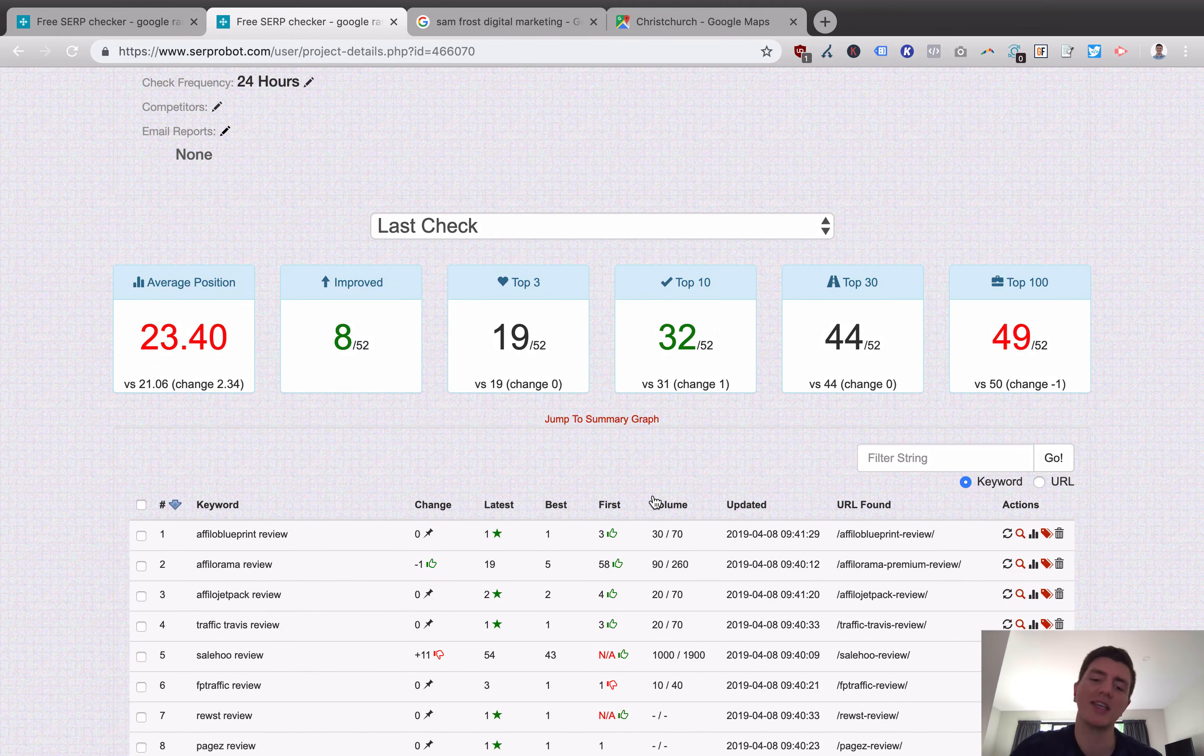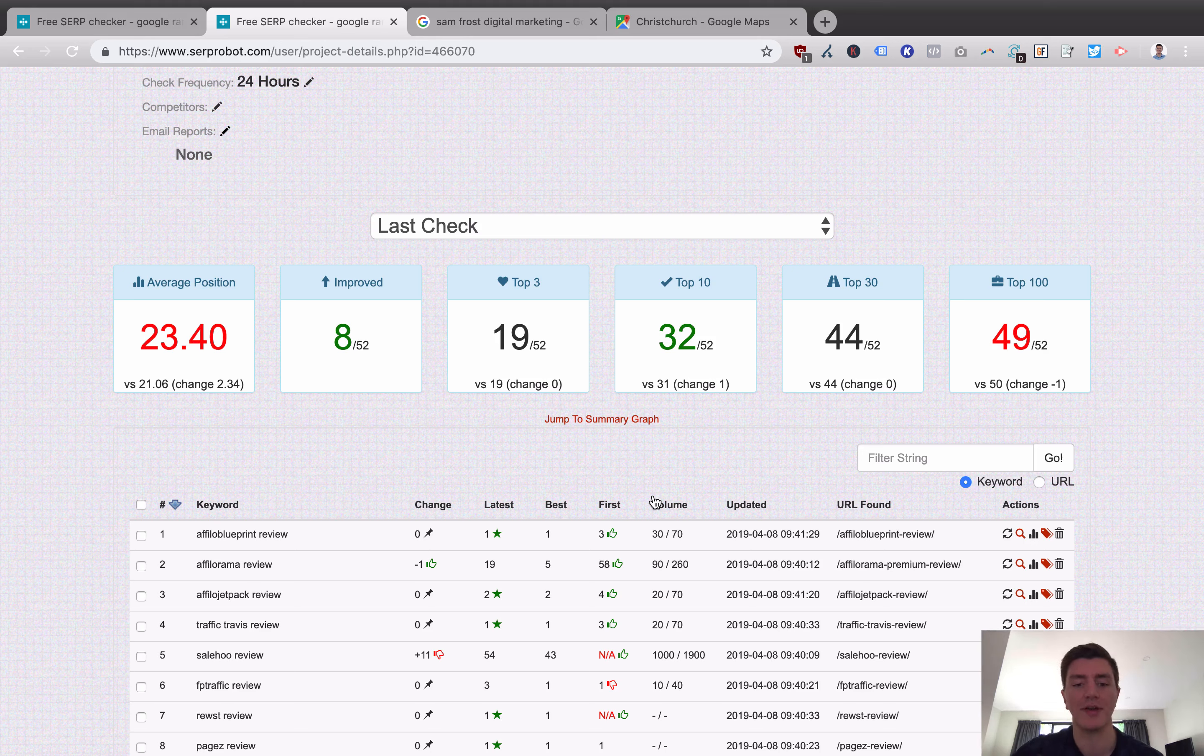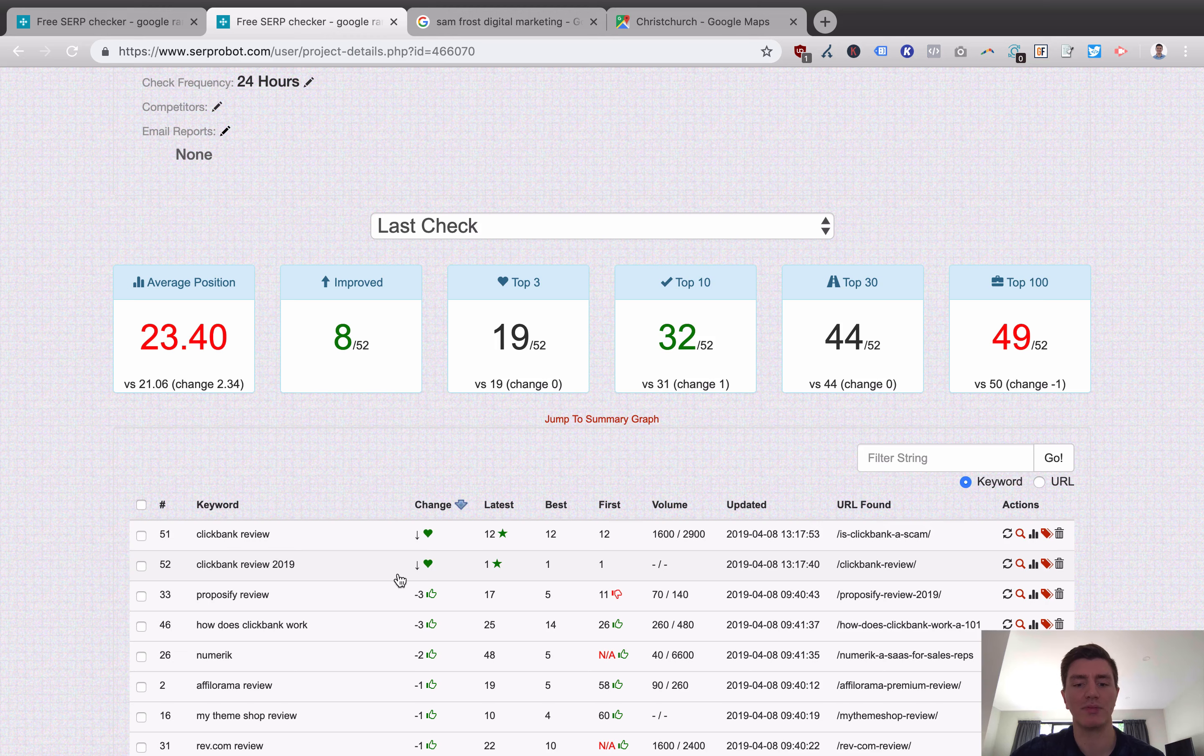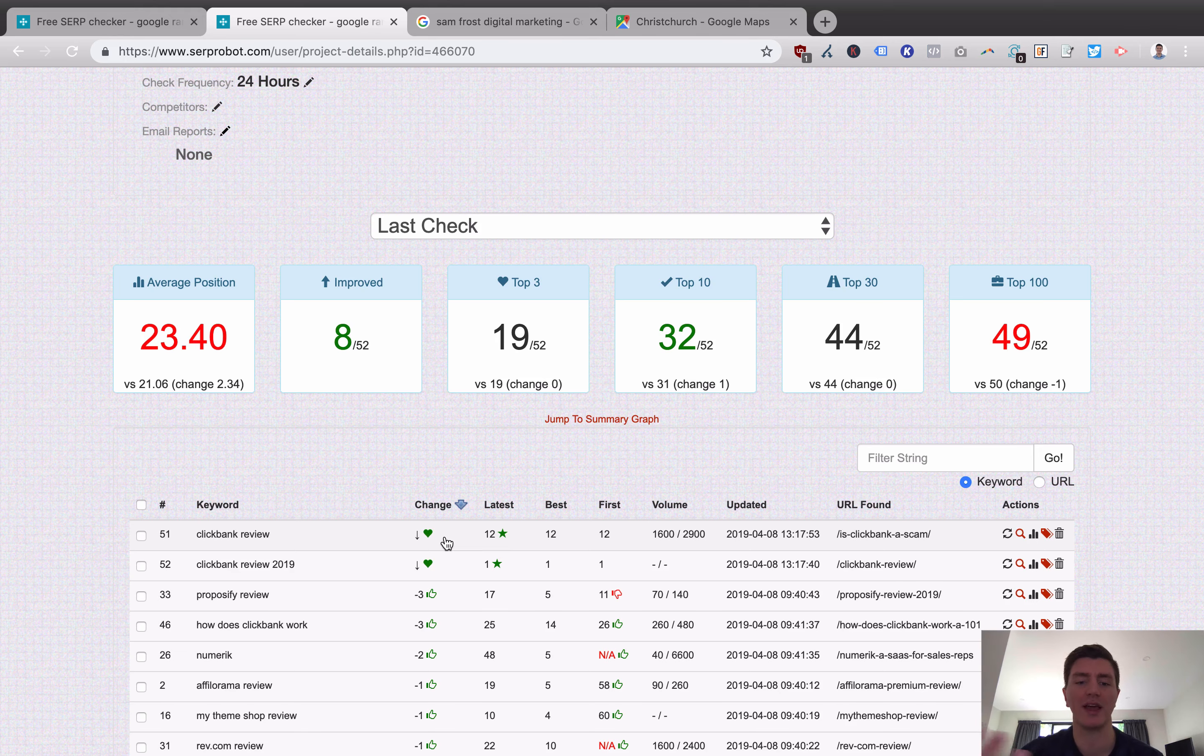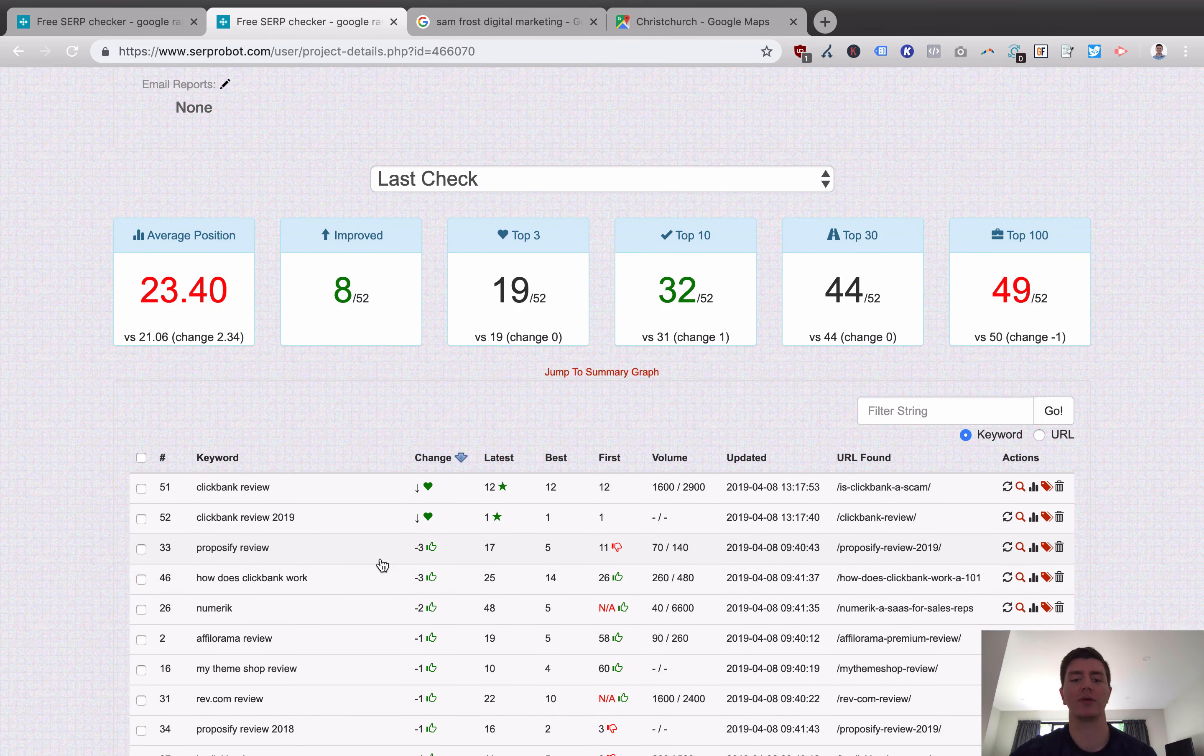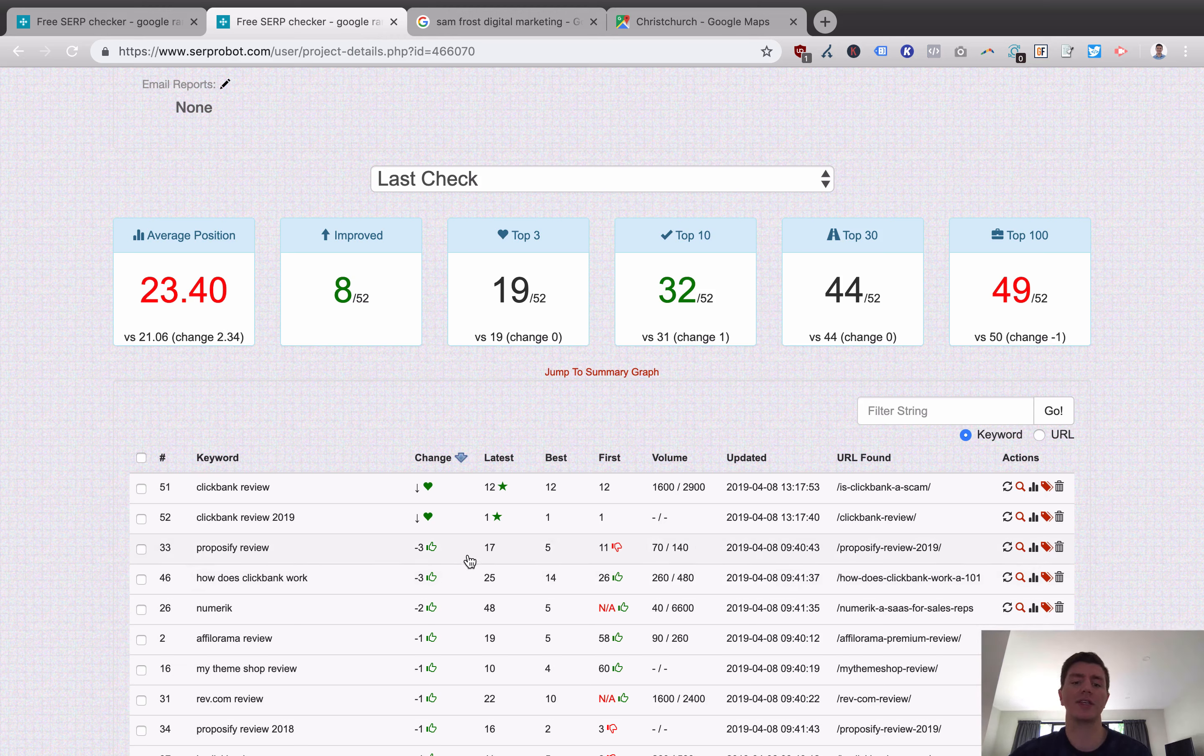And you can see here versus that fresh project I set up, there's a lot more data. So we can order by any of these. So I can order by change. So this particular piece here, ClickBank Review, that was a new keyword that I added just yesterday, actually. So you can see here that it's not actually picking up a change because of the fact that it's new. But if we were to look at these ones here, like Proposify Review, the best change I've had is minus three positions or three closer to number one for this keyword.